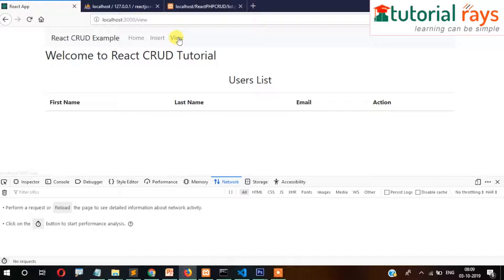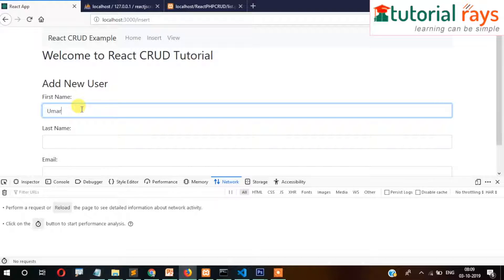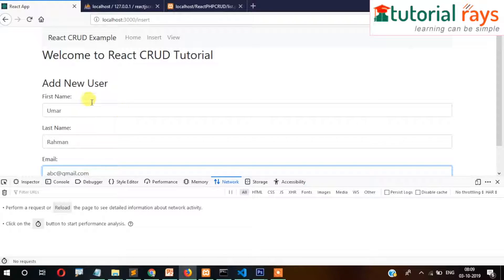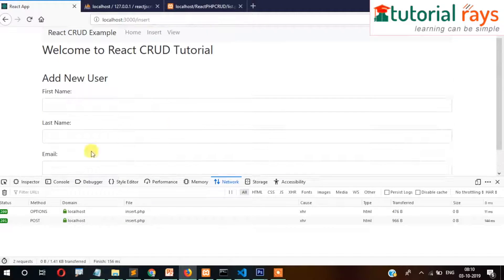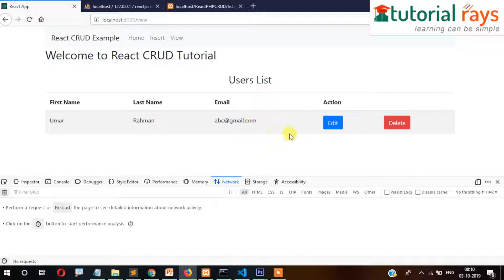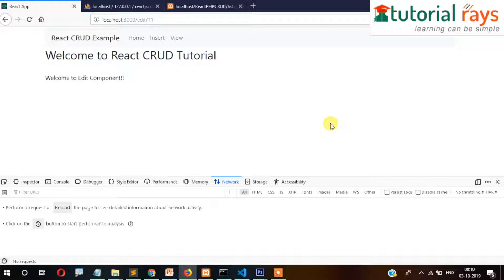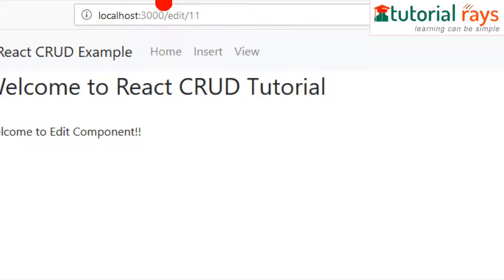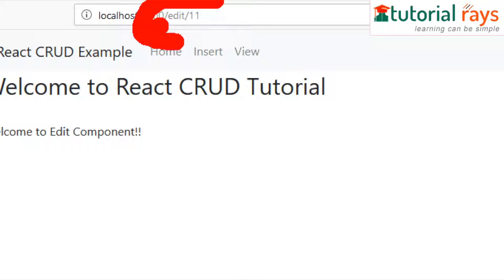We don't have any records, so we need to add some. Let's add a name like Mark, email abc@gmail.com. Now it's added. Let's check the view section - when I click this it should redirect me to the edit page with the ID. It's working so far.